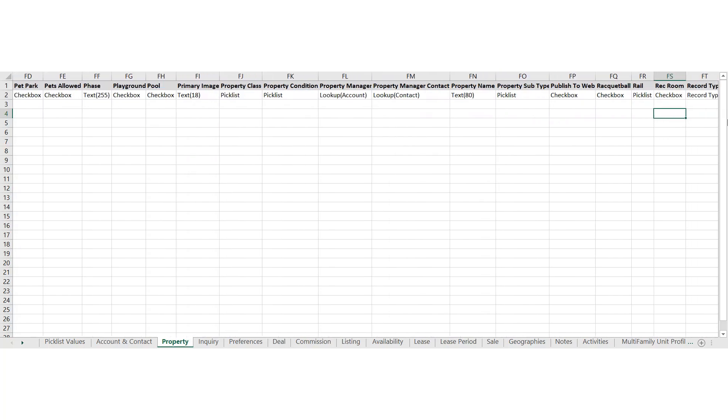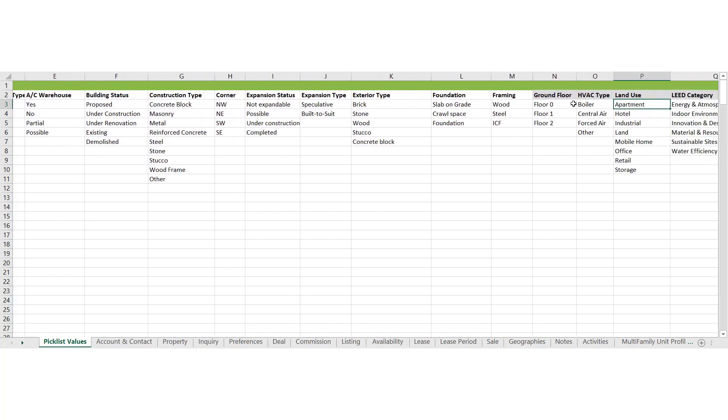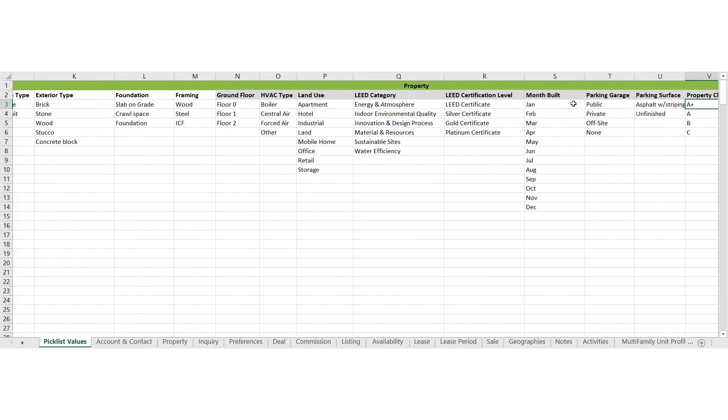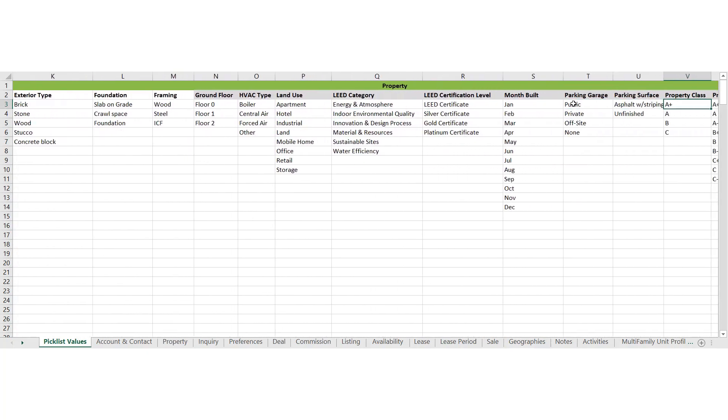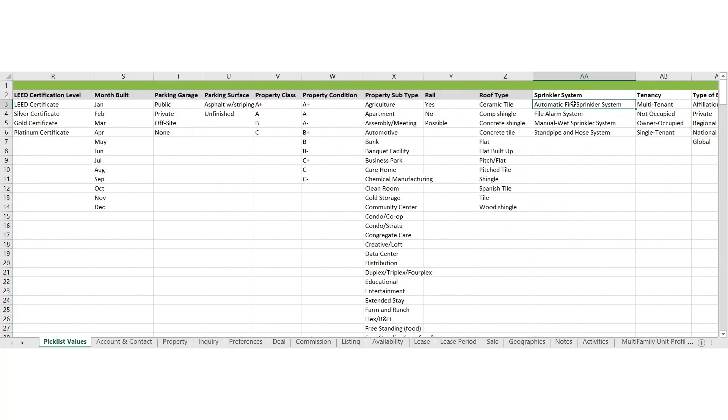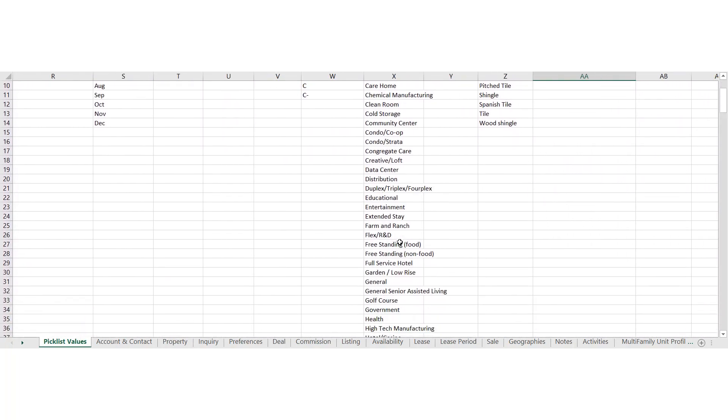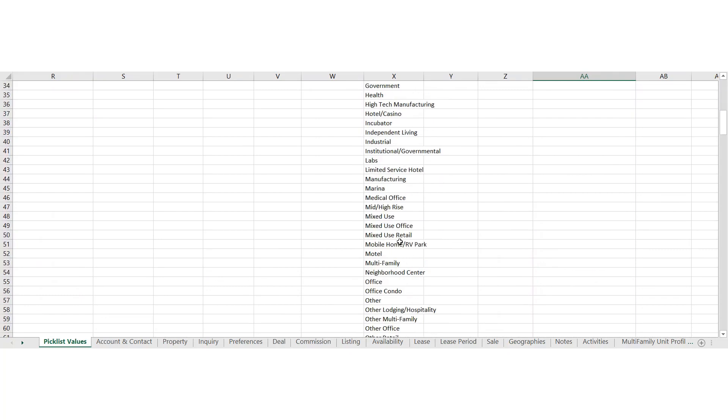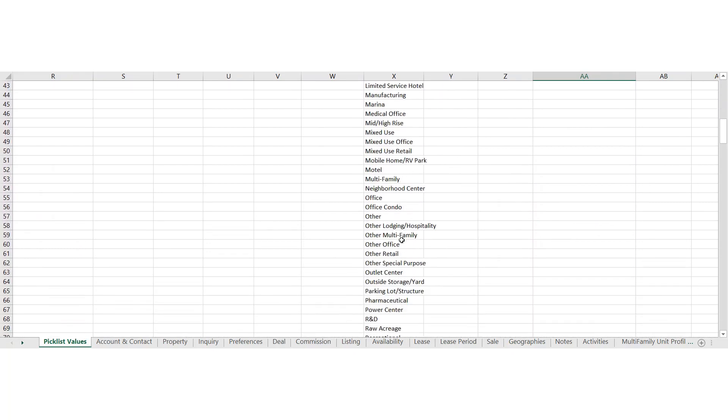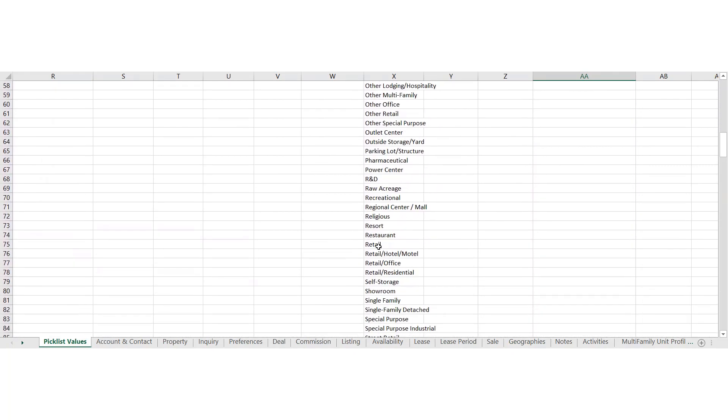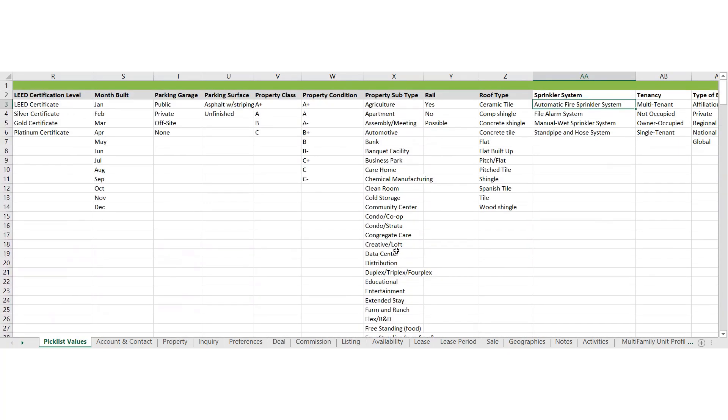Property subtype, that's a common one. So property subtype back to our pick list values. You could see that for properties, there's quite a bit of pick list. So property subtype allows you to really be granular with the type of building that is. So even if it's office, what kind of office, or if it's industrial or retail, what's the specifics of that?